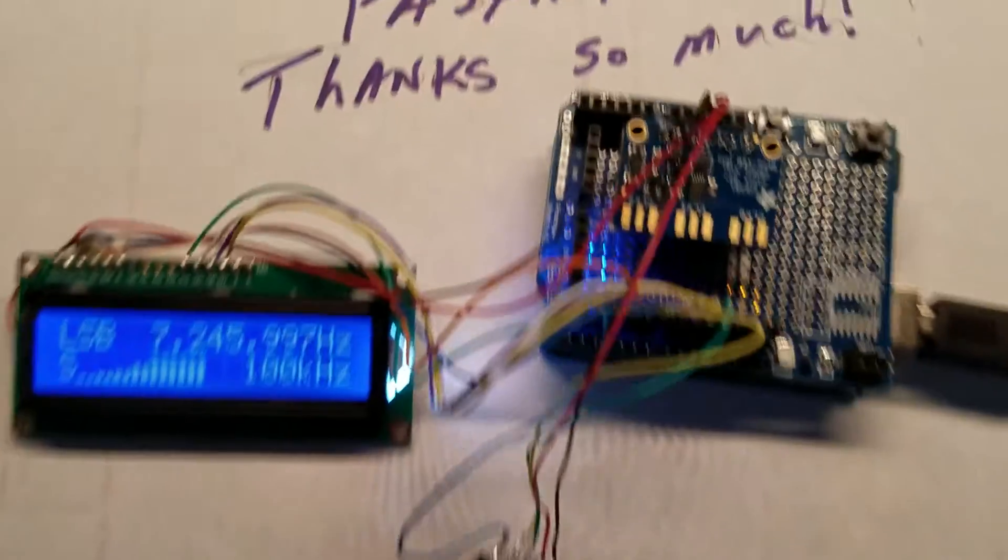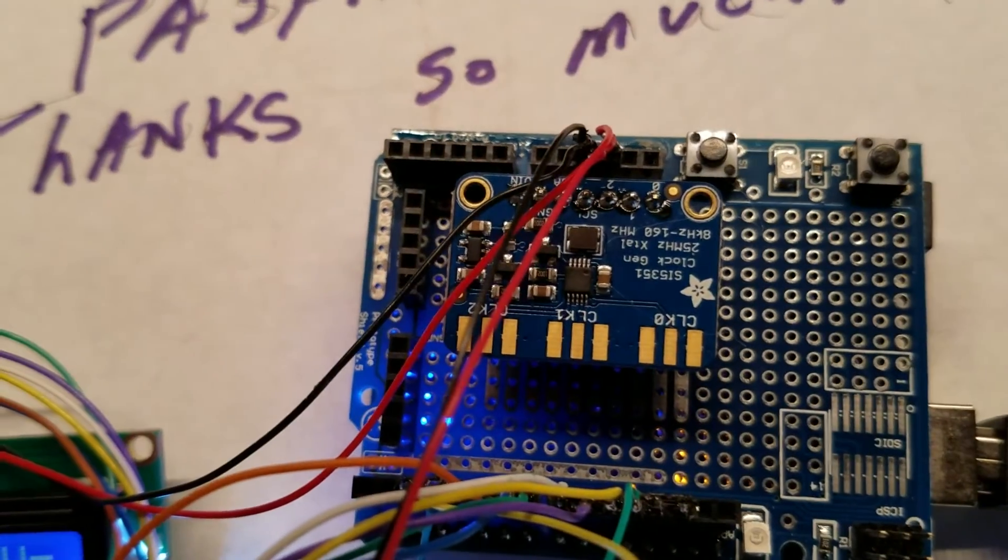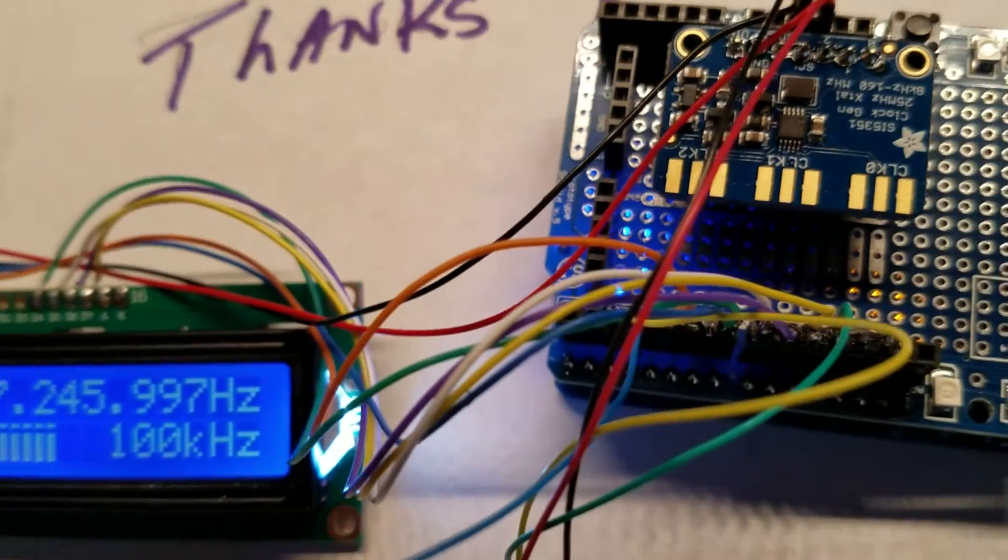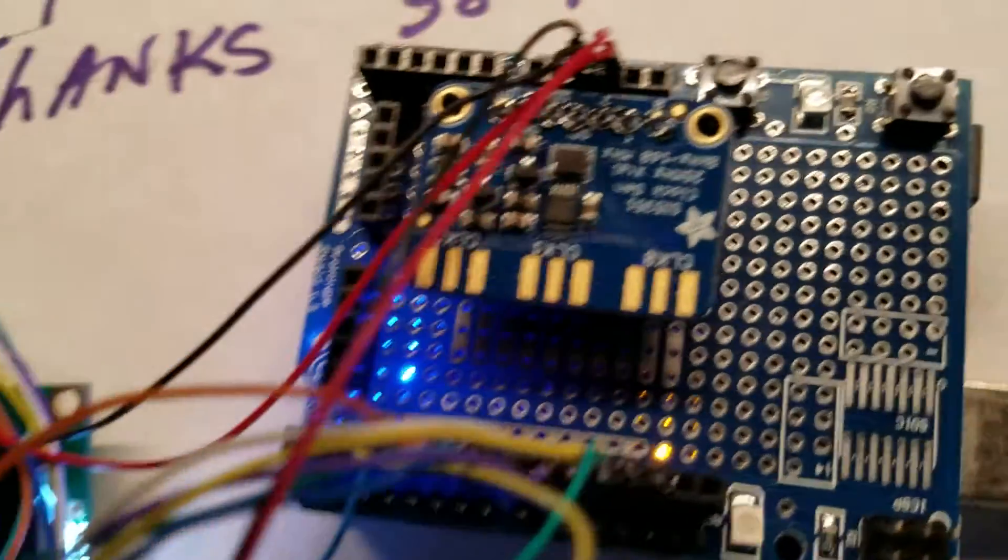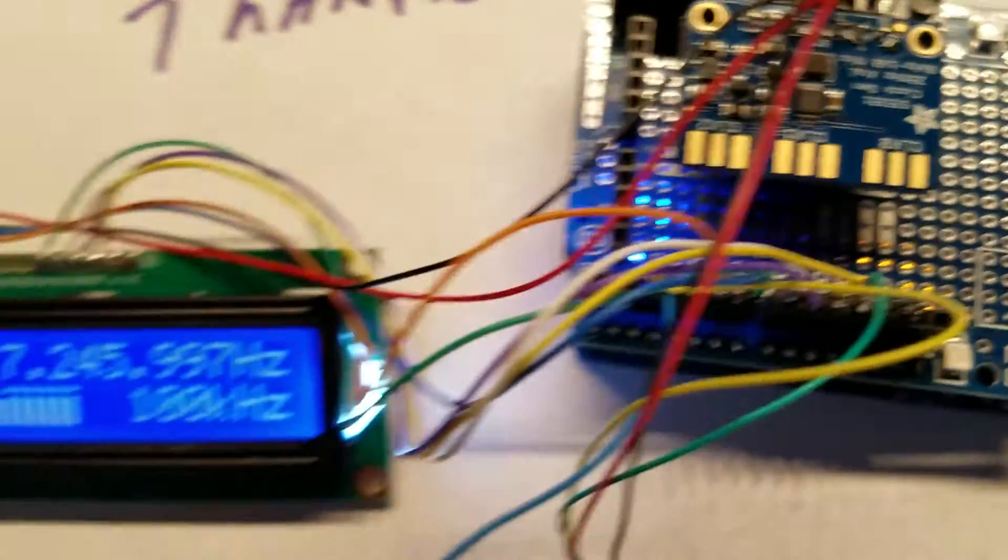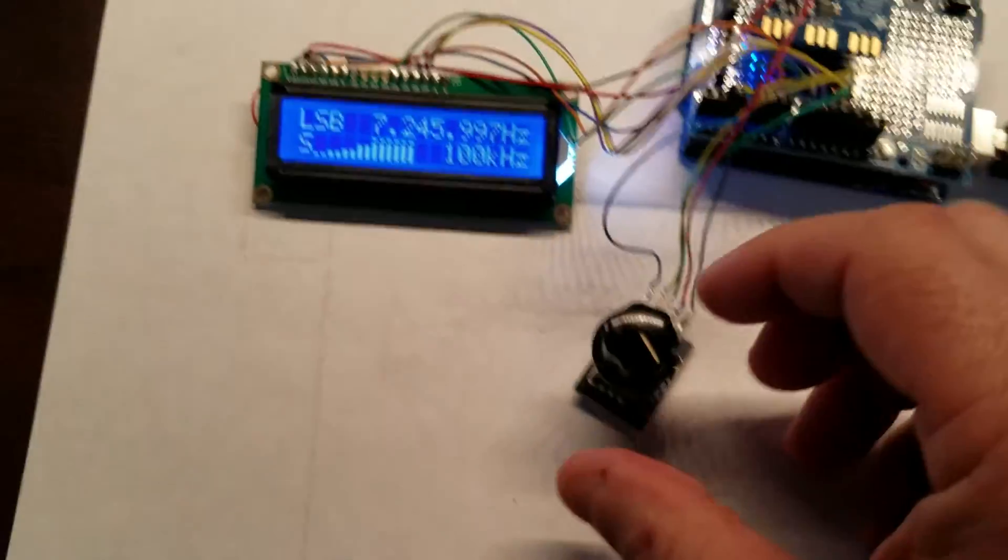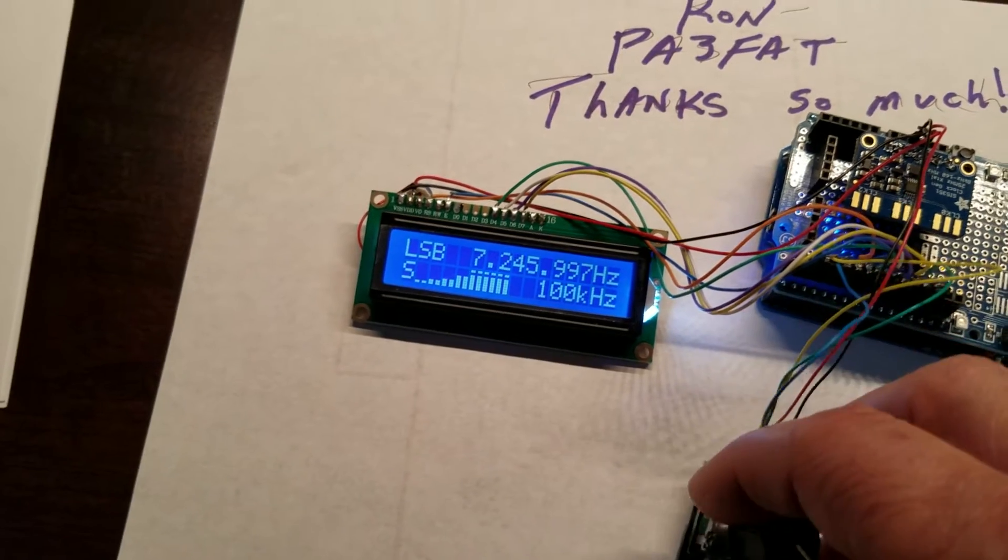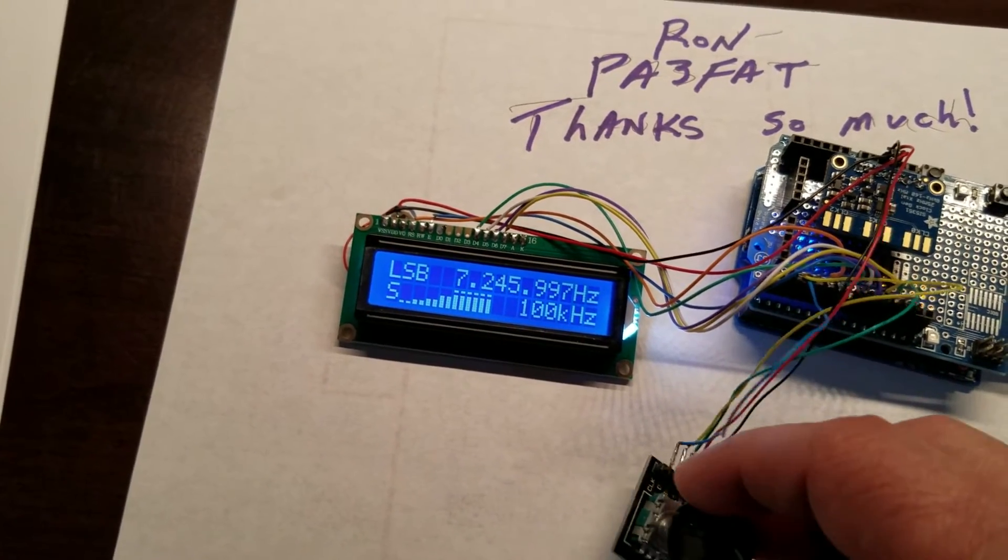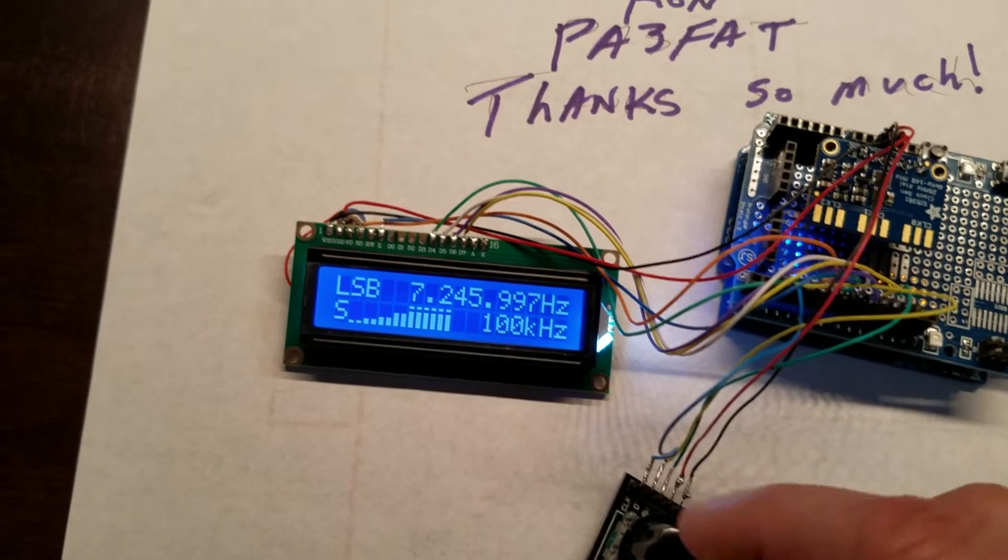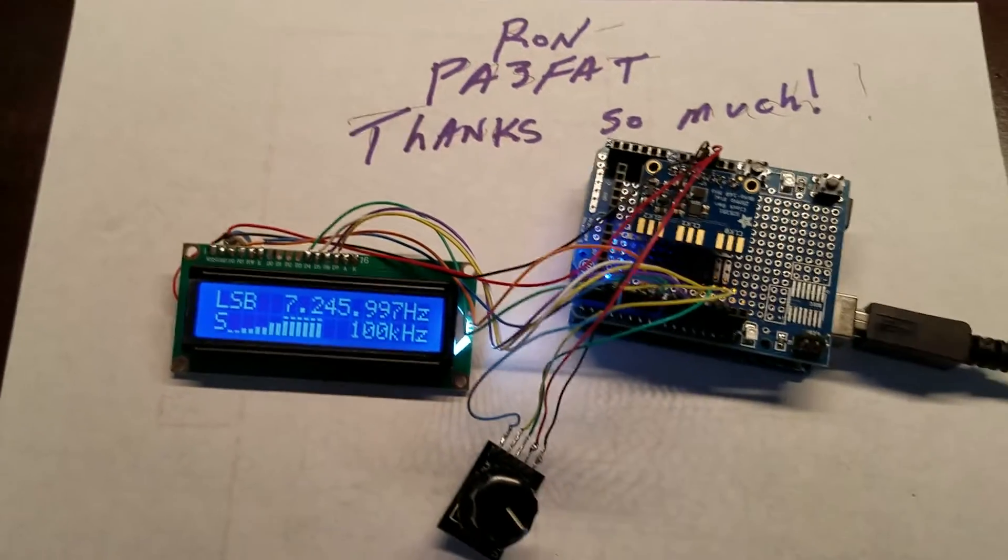There's the little SI5351 board on top there - that is a very stable VFO. This thing will go from very low down in the low kilohertz to I think 160 megahertz.